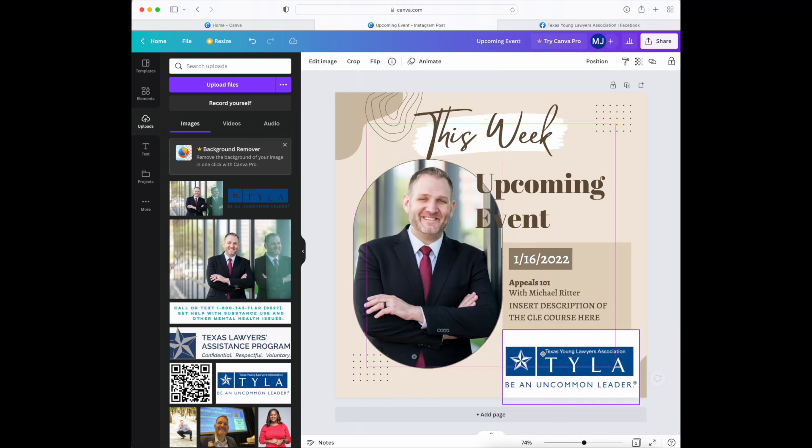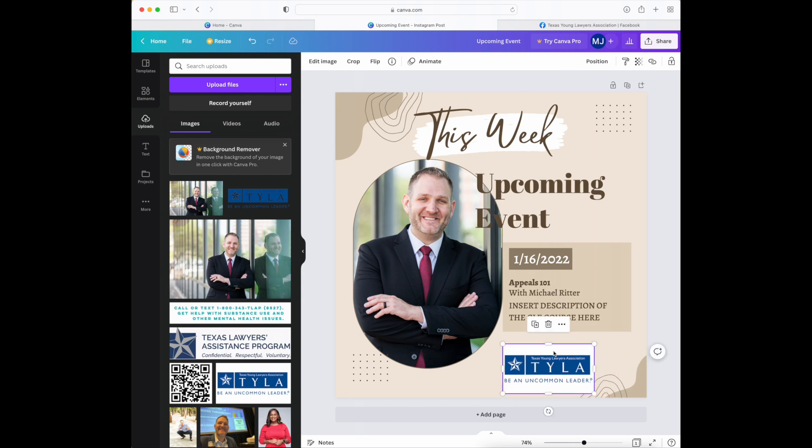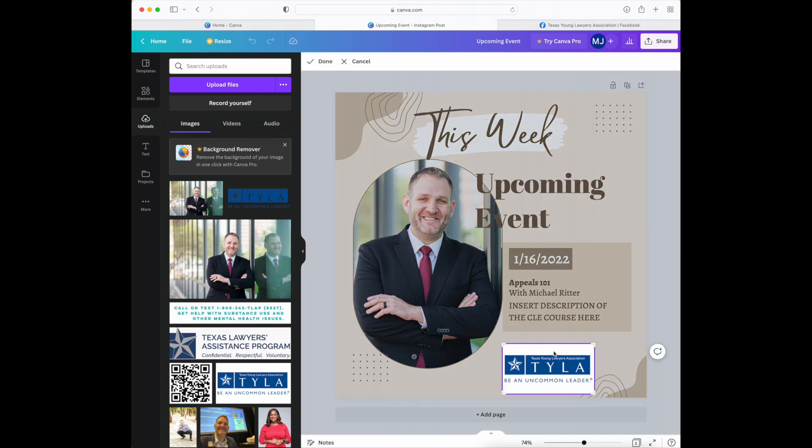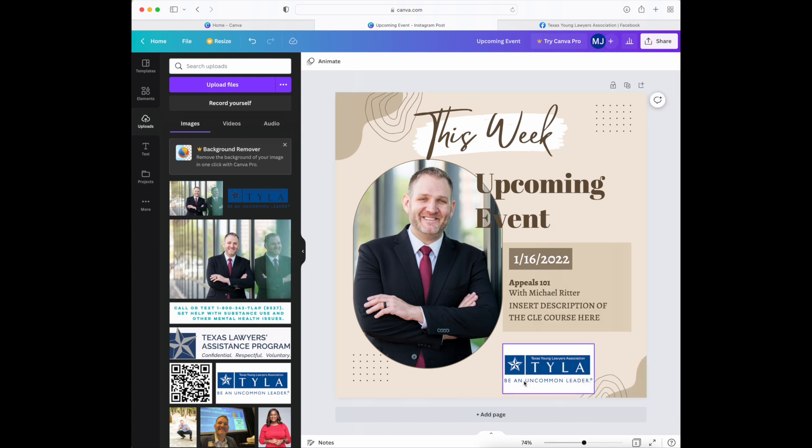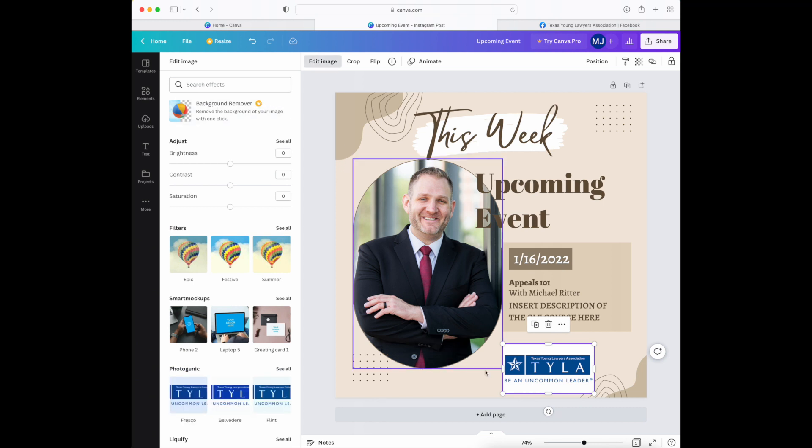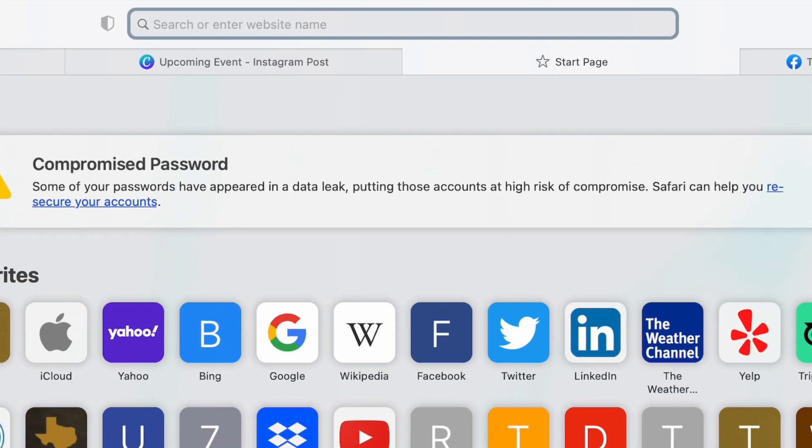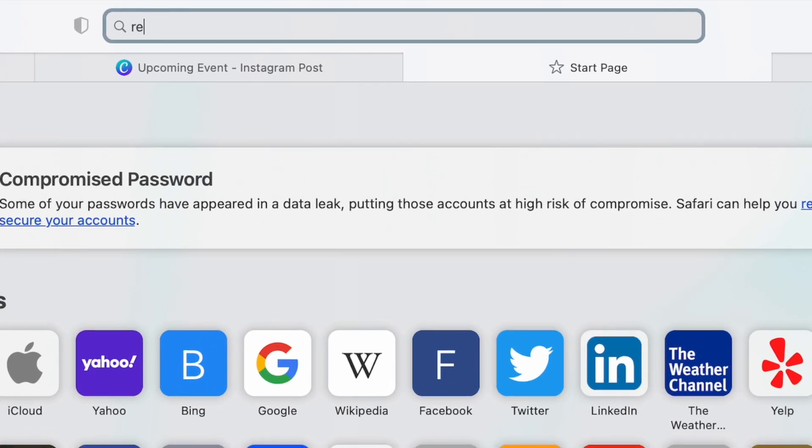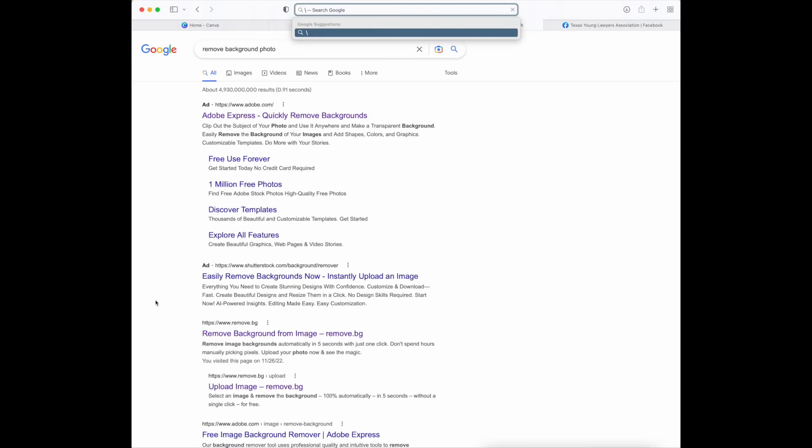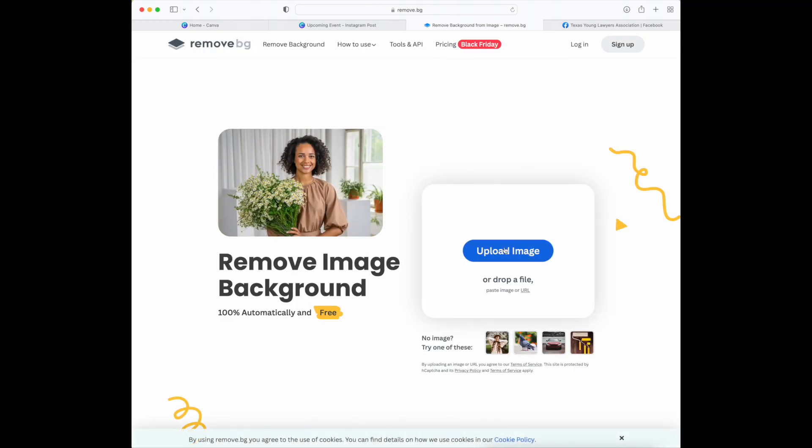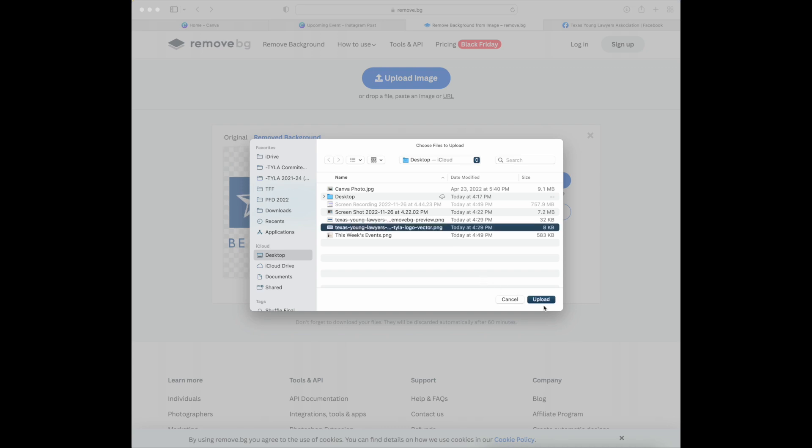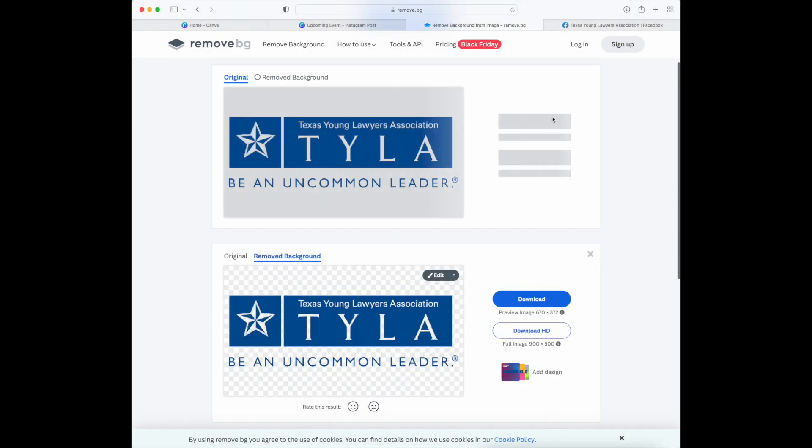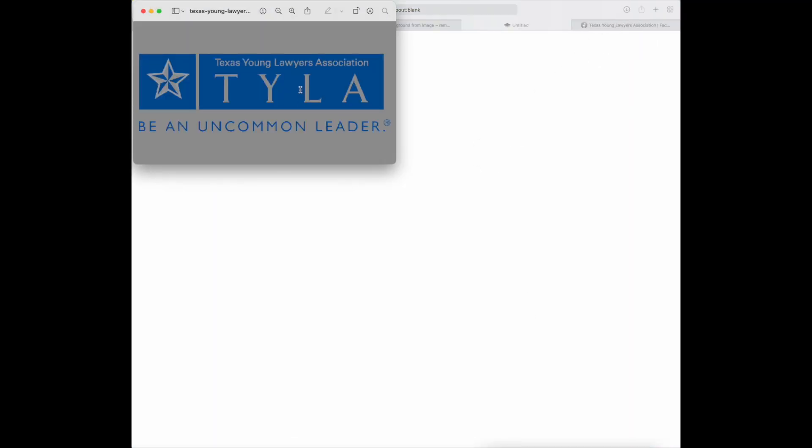If you want to remove these white backgrounds from these images, you have the option here but this background remover is a paid option. So whenever you come across a paid option you can always find an alternative online, so remove background from photo. Go to remove background from image, upload the file, pick the file which is our Texas Young Lawyers Association, and you download it. And there you go, you have the removed background. I've already downloaded this one, it's on my desktop here.